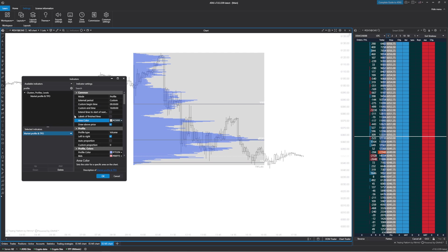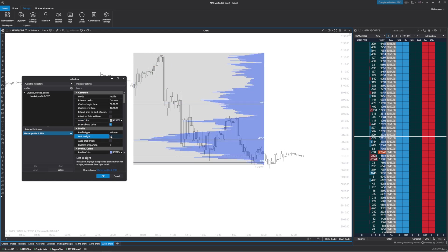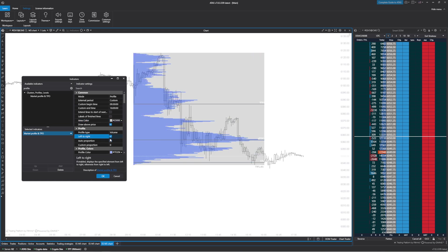Now that we have that done, we have the profile. You can switch it from right to left. I personally like left to right.